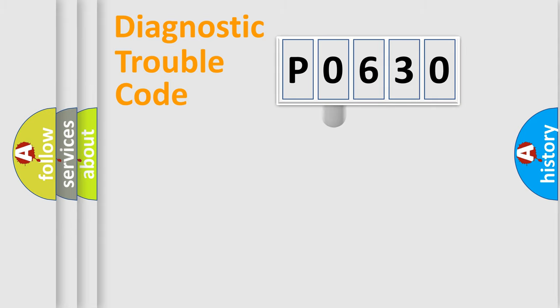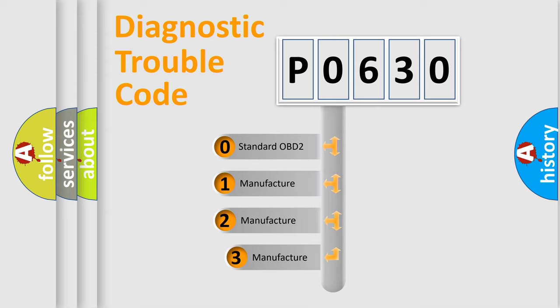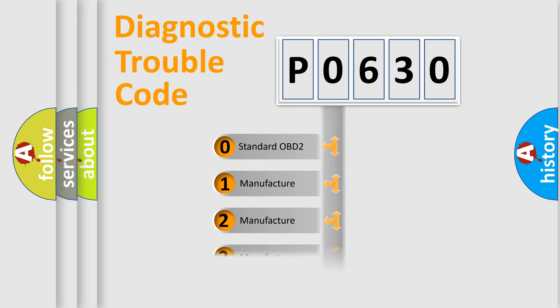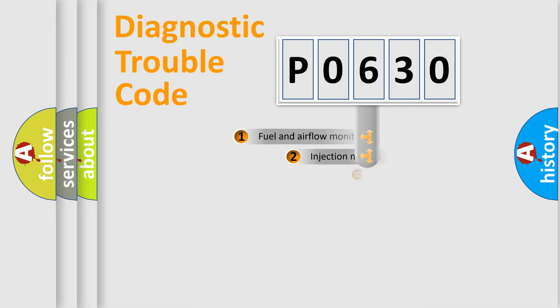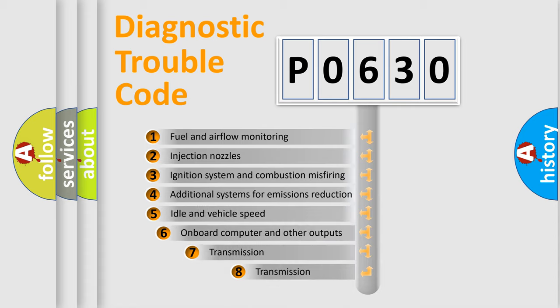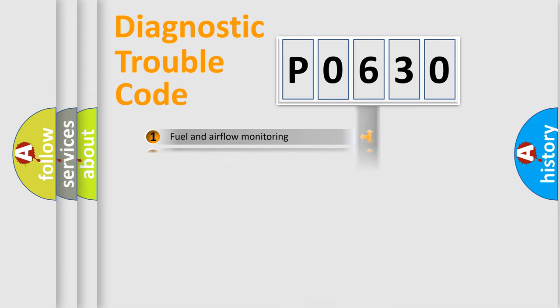This distribution is defined in the first character code. If the second character is expressed as zero, it is a standardized error. In the case of numbers 1, 2, 3, it is a more specific expression of the car manufacturer error. The third character specifies a subset of errors. The distribution shown is valid only for the standardized DTC code.